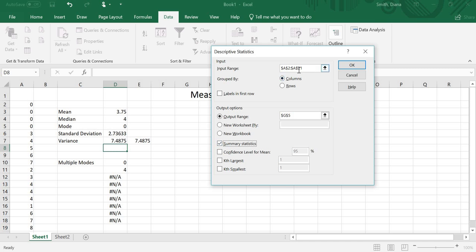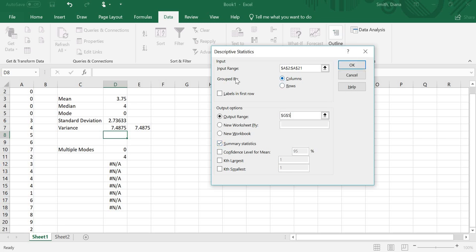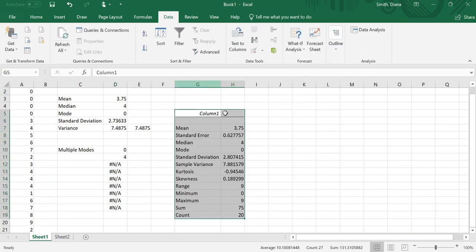And then what I want is the Summary Statistics. So again, up here are my values, A2 to A21. My Output Range, just some blank cell. And then make sure Summary Statistics is checked off. And my Input Range is Grouped by Columns, which is the default. So hit OK. And it's going to give me a bunch of different things down here.